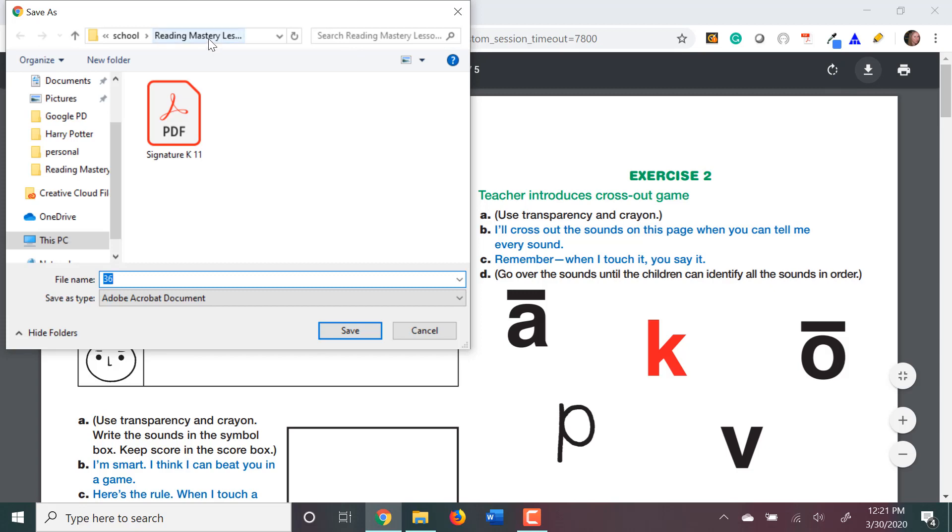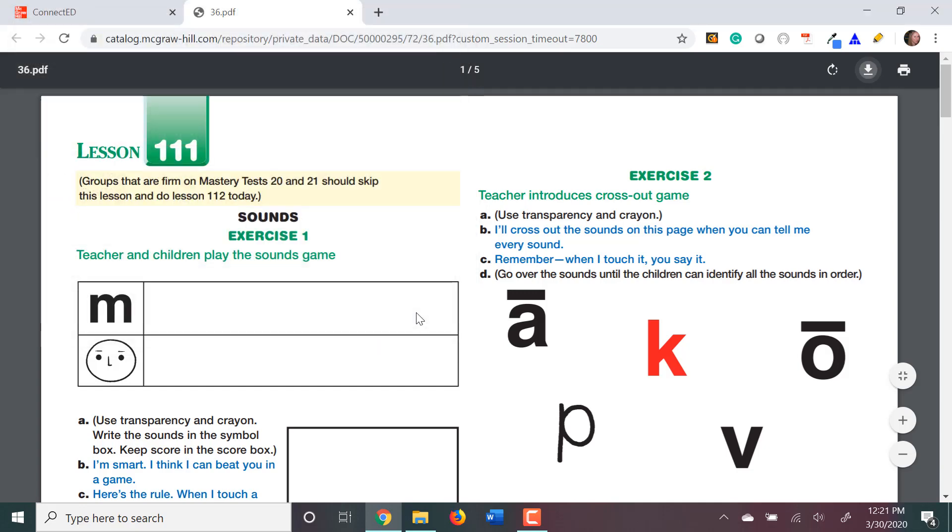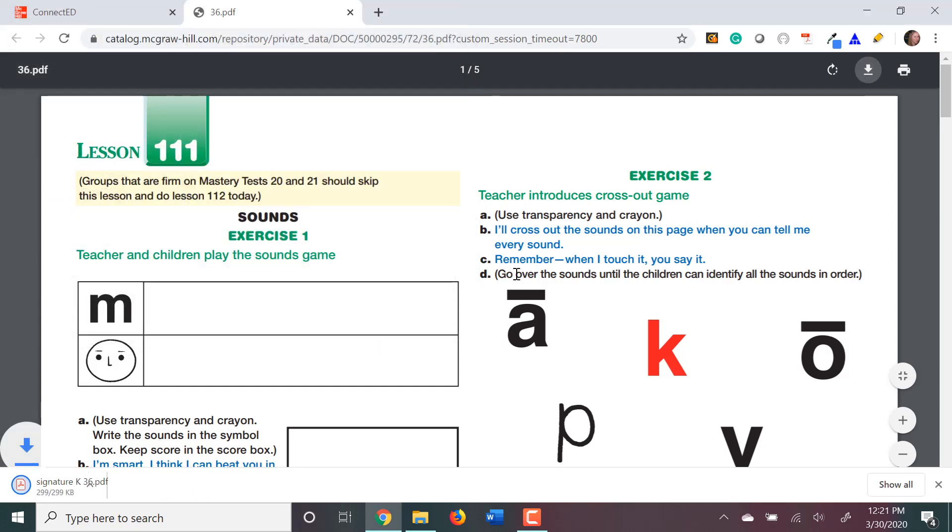I've made a folder on my computer for Reading Mastery lessons. I'm also going to rename it with its level. So, I'm going to call this one Signature K 36. This is Lesson 36 for Signature K. Then I'll click Save.